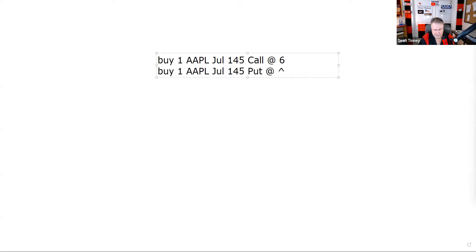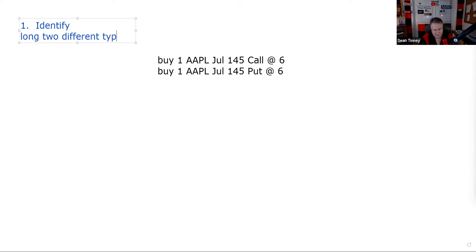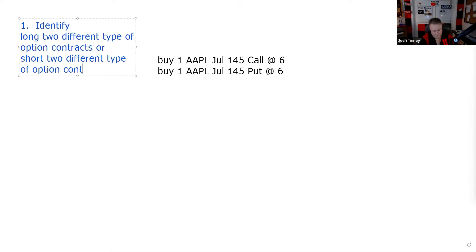Test question number one: can you identify the multiple option strategy? The first thing you've got to be able to do on the test is identify a straddle. If you can't identify it, you don't know what to do next. Long two different types of option contracts or short two different types of option contracts — because we have long straddles and short straddles. The two types of contracts are calls and puts.